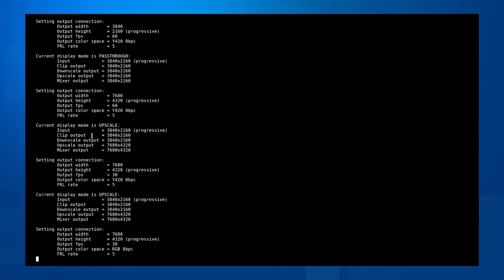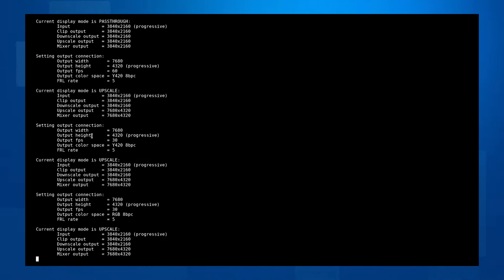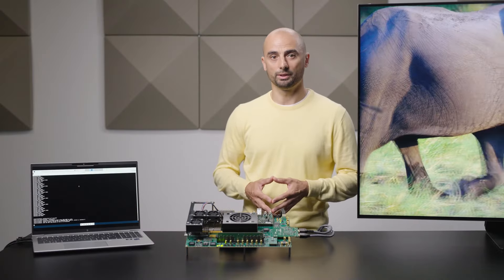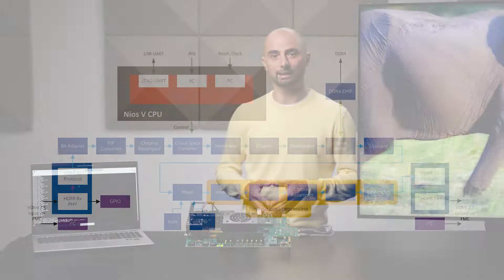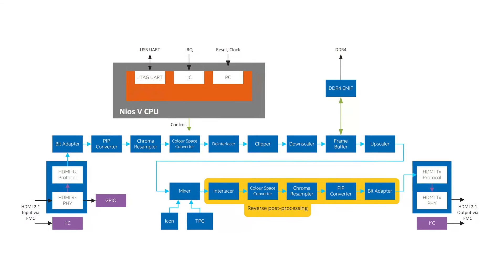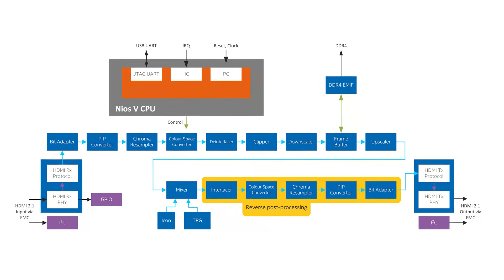The user can select between 30 fps and 60 fps output and can opt for interlaced output in Full HD mode. The output data path after the mixer contains a color space converter and chroma resampler, and you can select to transmit the output as RGB or YCbCr with either 4:4:4, 4:2:2, or 4:2:0 chroma sampling.